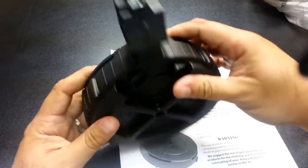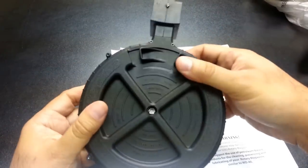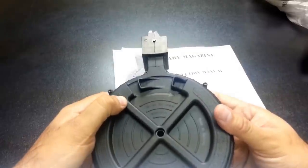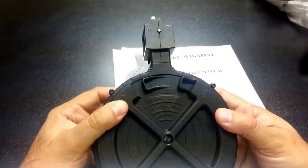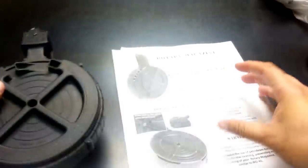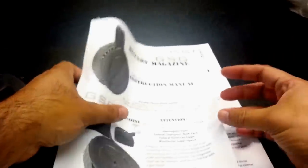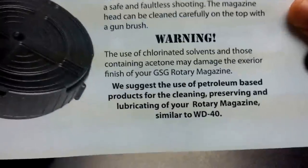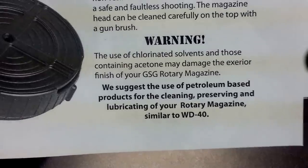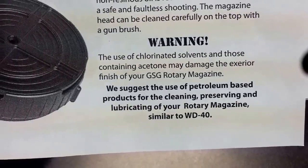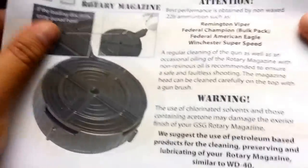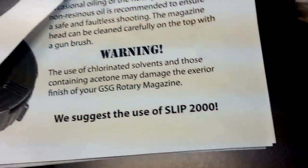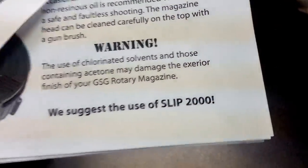This has a maintenance port here. This maintenance port is for you to spray oil in there. Now, if you go on the website of GSG, you'll see it says to use, actually this is the one from American Tactical, it says to use WD-40. If you go on the website of GSG, it says to use Slip 2000.